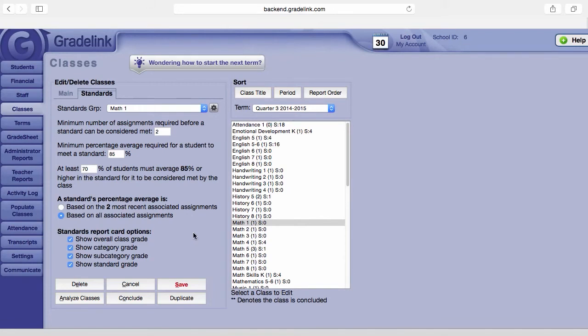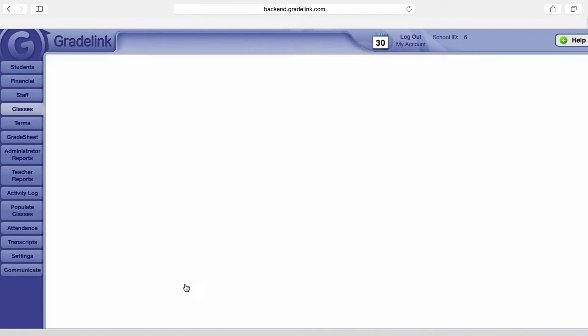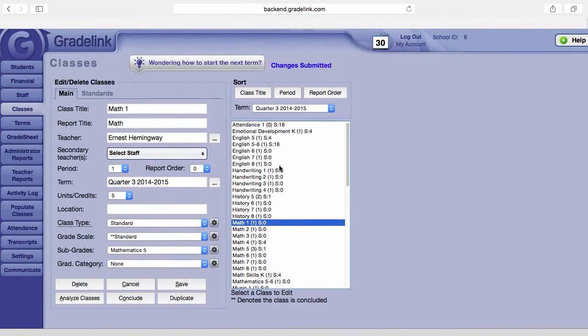Then once you've made all your adjustments in the parameters area, you go ahead and make sure and click save, and that will save everything for that group for that class.